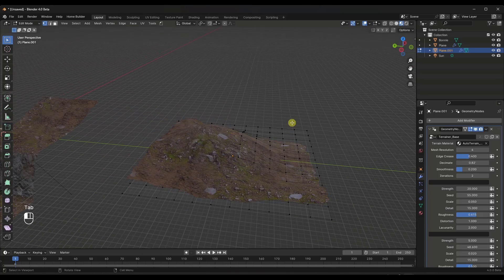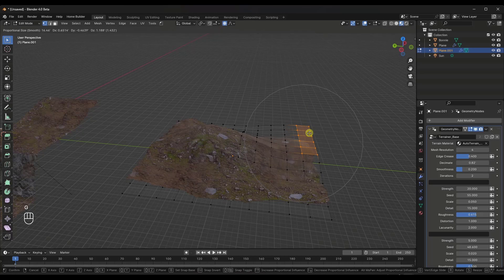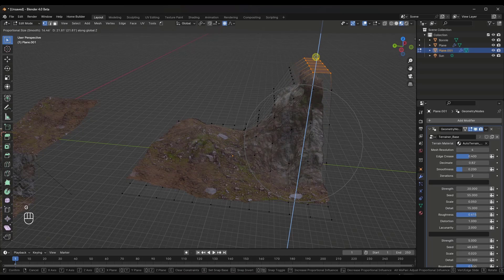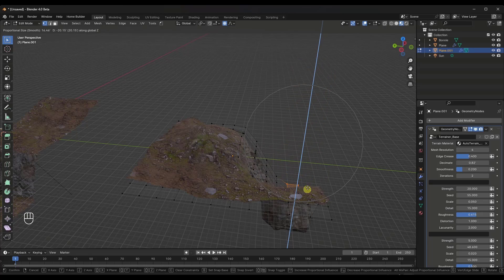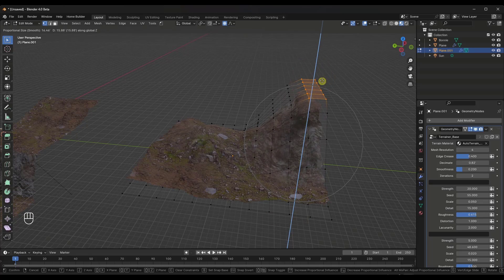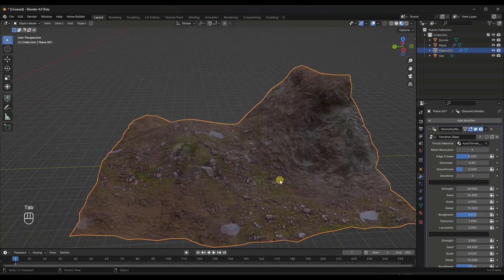And then as I make adjustments, if I would just take all of these, I'm going to turn some proportional editing on. But if I move this up and down, or if I move it up, it's going to give me kind of a cliff face. Or I can just move it around in order to get a quick terrain result.